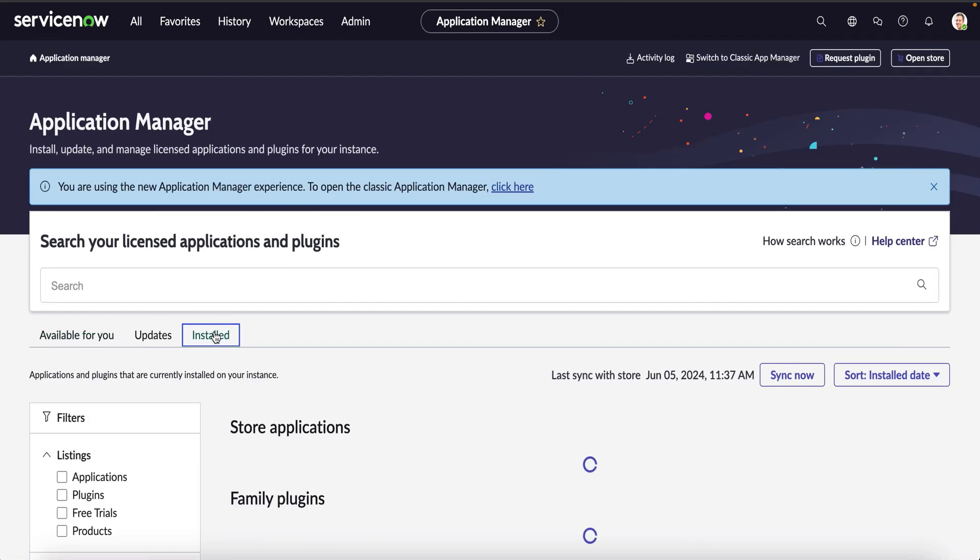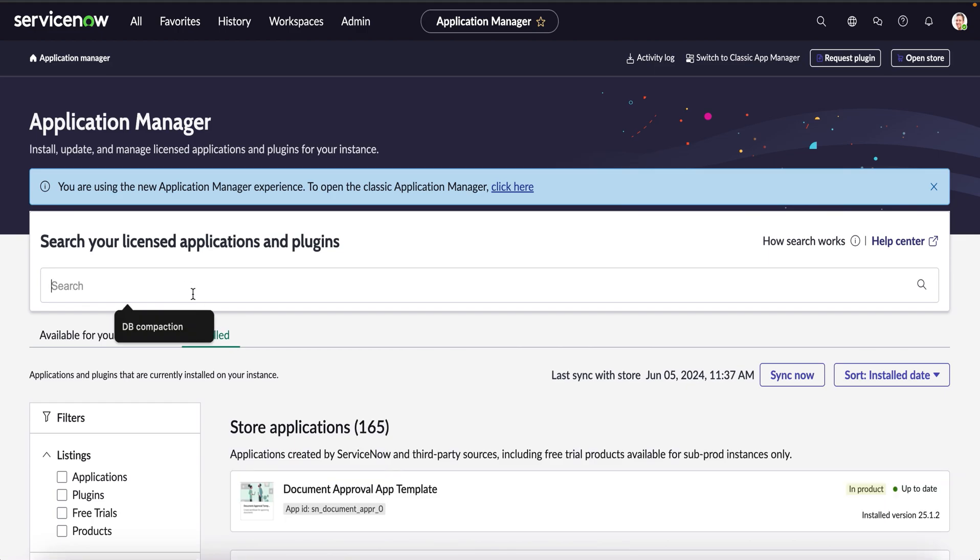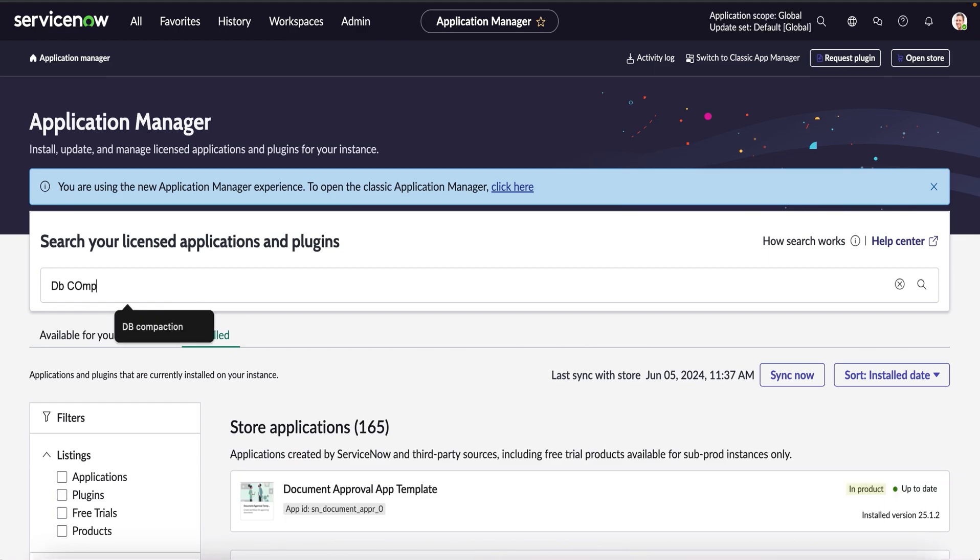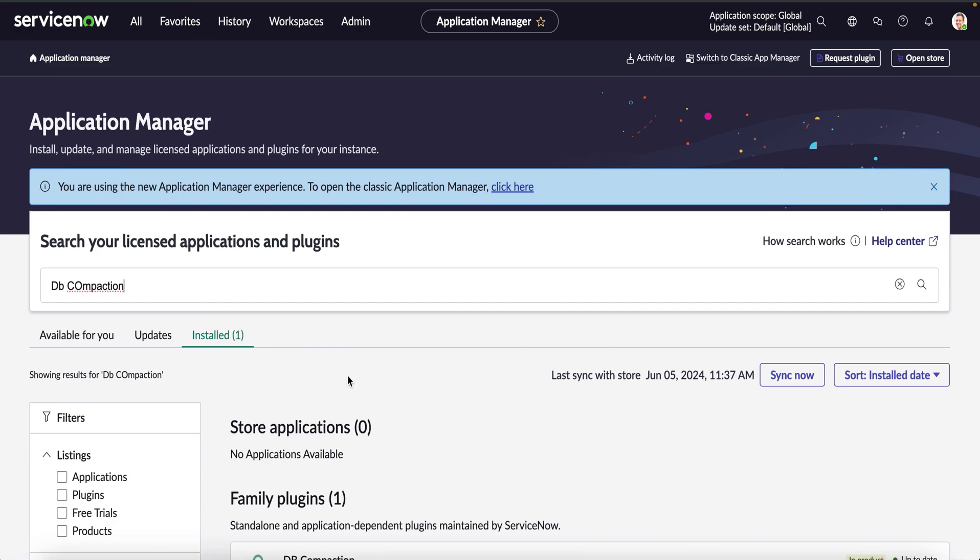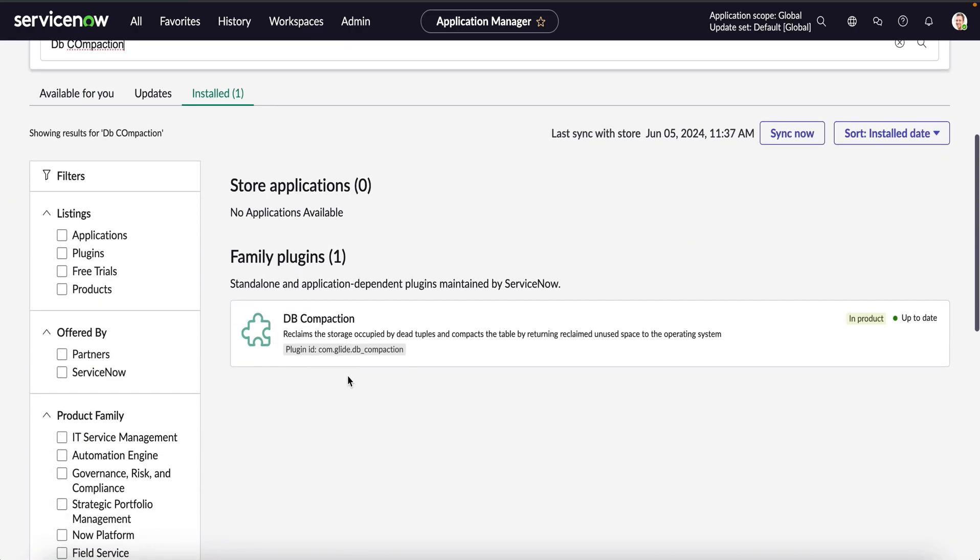We can navigate to the installed section and we can search for the db_compaction, and we can see this plugin is already installed and it is up to date.